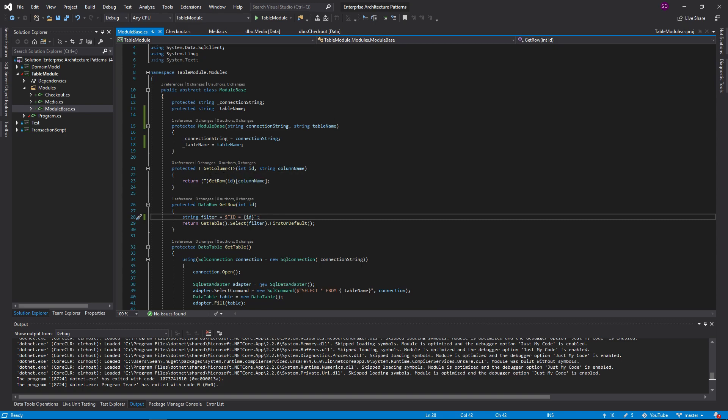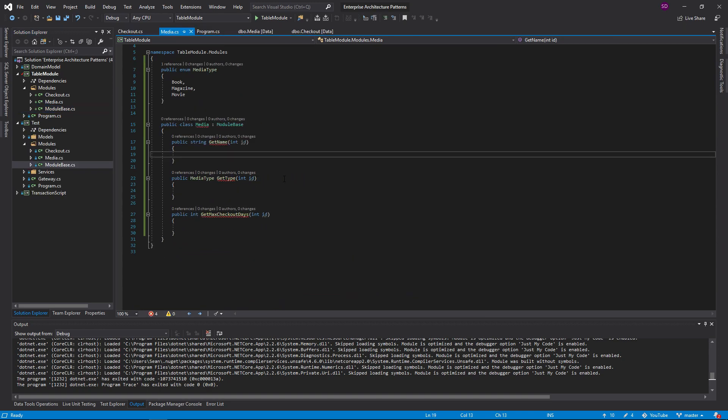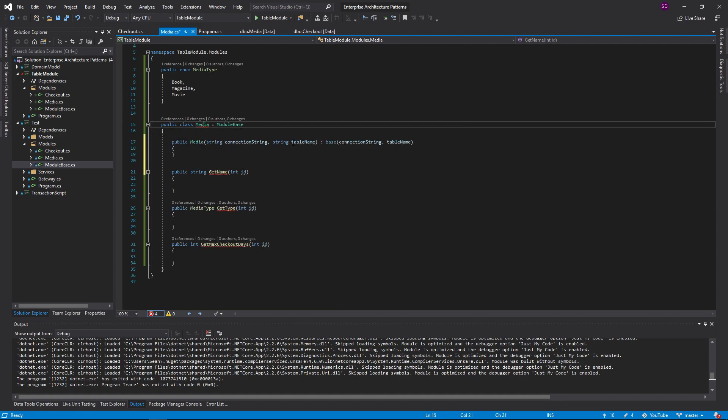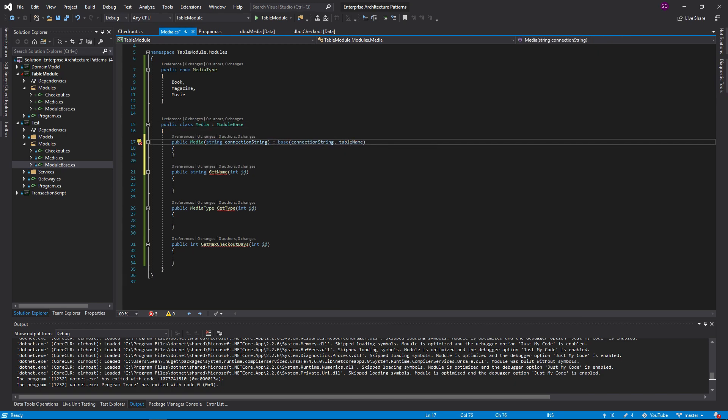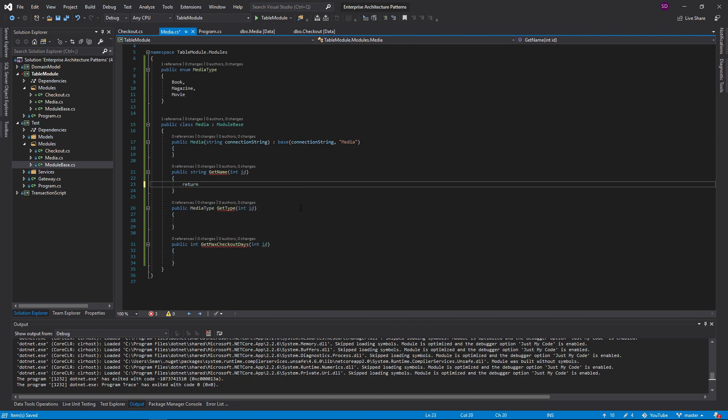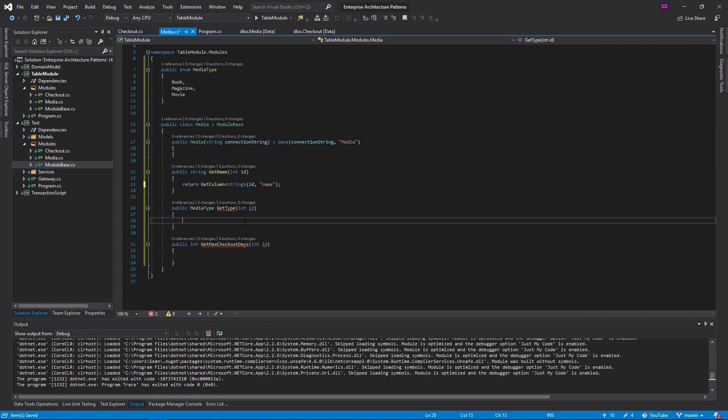For get column, it's actually a generic method. It will get the column from the database and then cast it to whatever type this generic method uses. We get the row by ID and then index by the column name and cast that result and get the column. So get name. Actually, before we begin, let's generate our constructors. It's going to take a connection string. Not going to need a table name because we can just type that right here. The table name is media. And then for get name, it's pretty simple. We can just say we can get the column. It's going to be a string. The ID and the column name for the name column is just name.